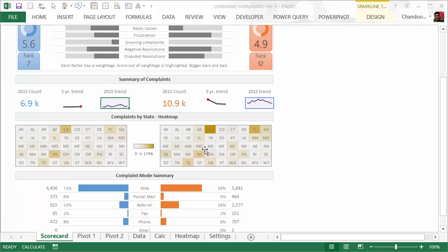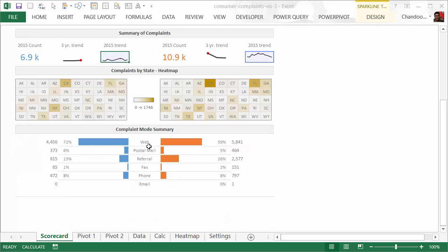You could immediately see some subtleties. For example, California and Florida continue to be bigger states for Bank of America, whereas on Citibank's front, California and New York seem to be highlighted. You could see the number of complaints—only for 2015—that data is presented.